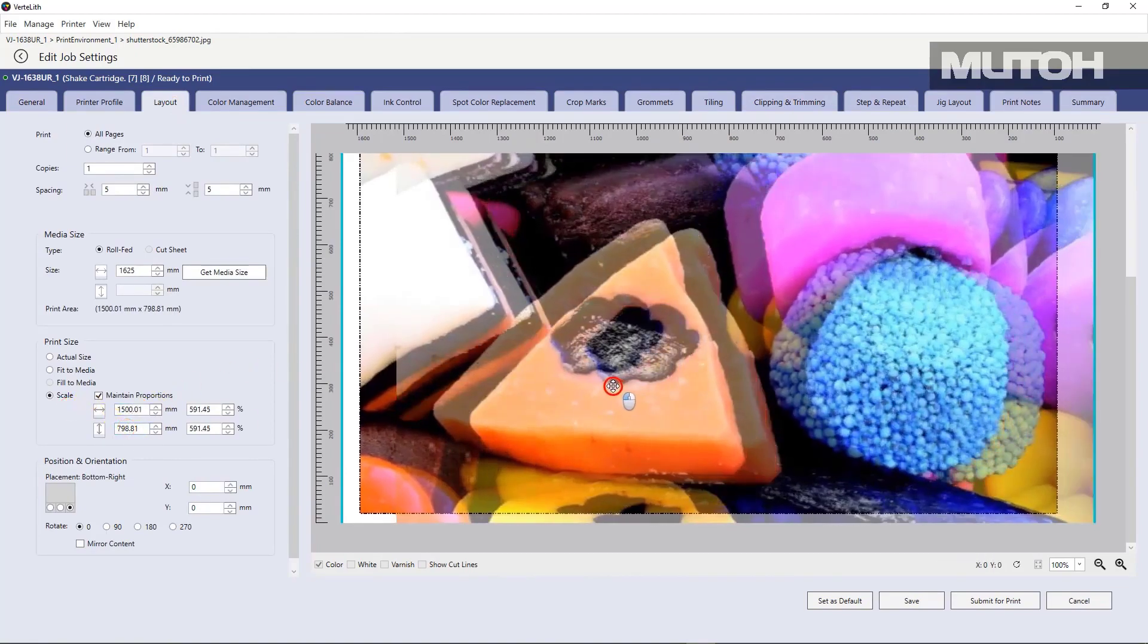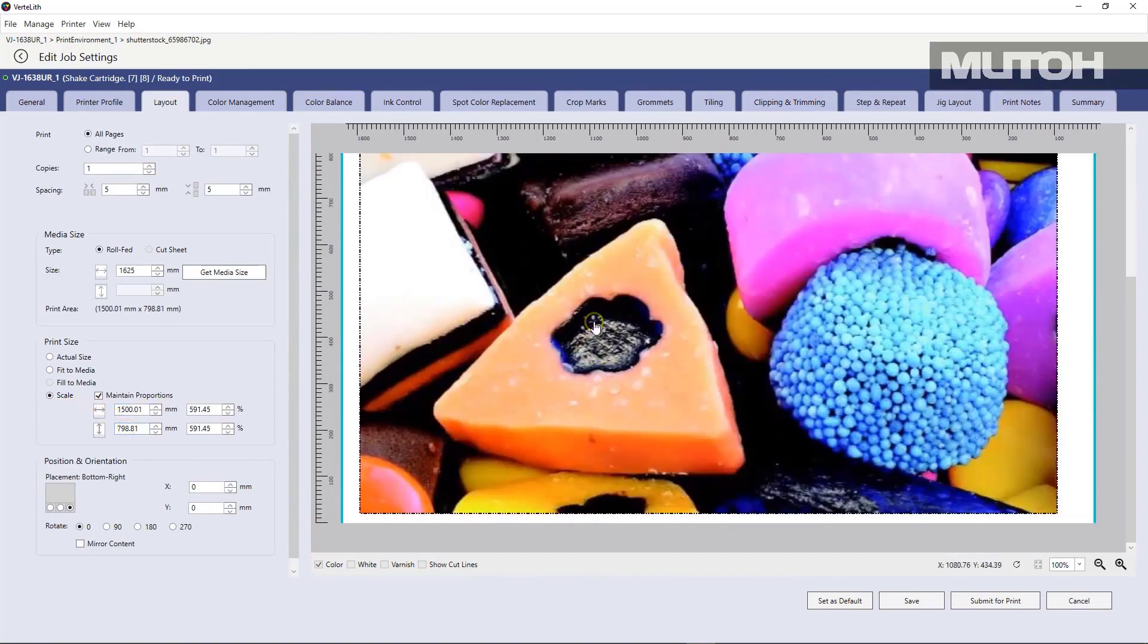Again, you can change the size and all kinds of things using the layout tab.